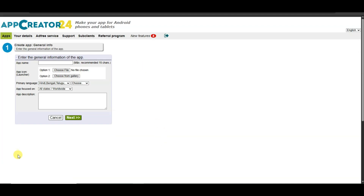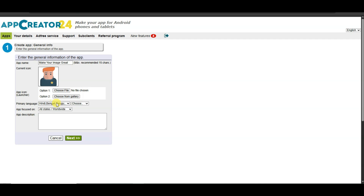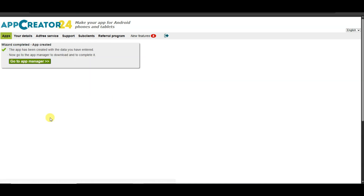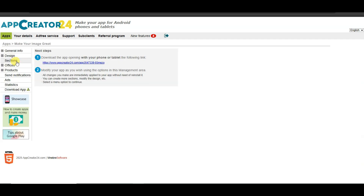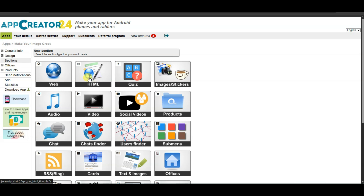Click the Create App button. Type your app name, select your app icon — click Choose From Gallery and select any icon. Select your language, type your app description, click Next, then click Create and Embed the App button. Click the Go to App Manager button, then click the Sections button, then click Create Section.